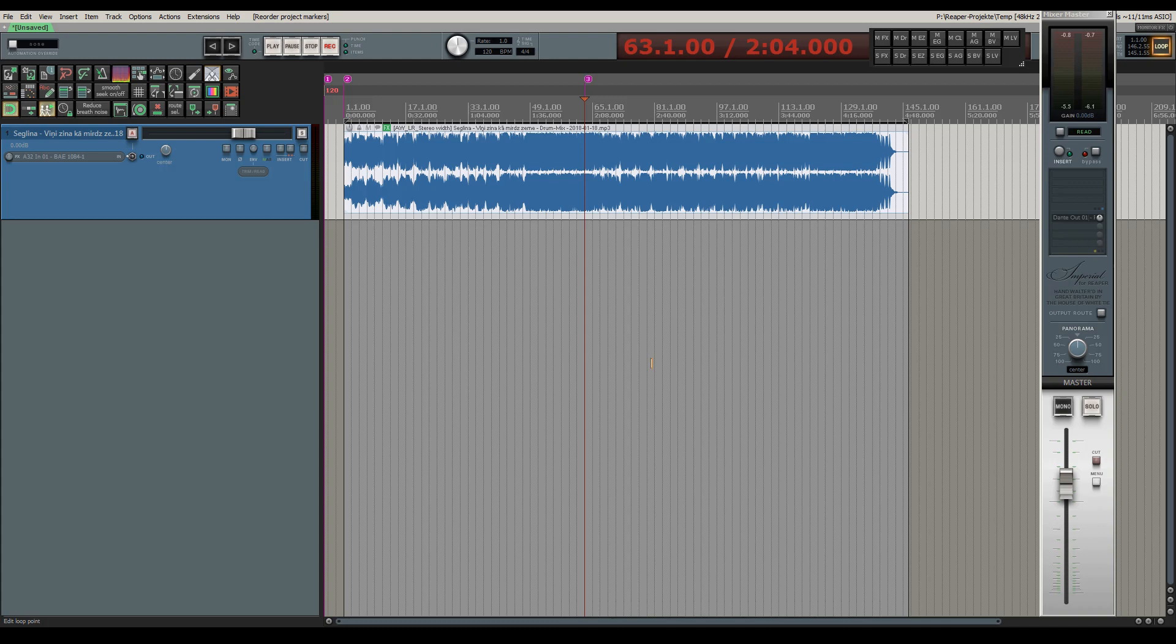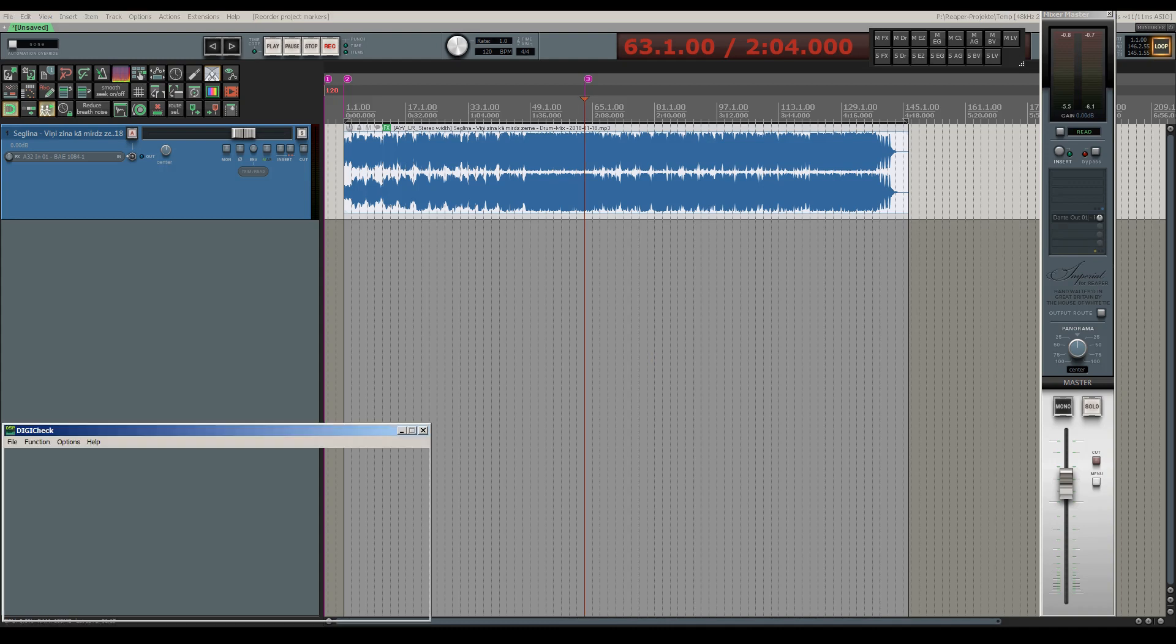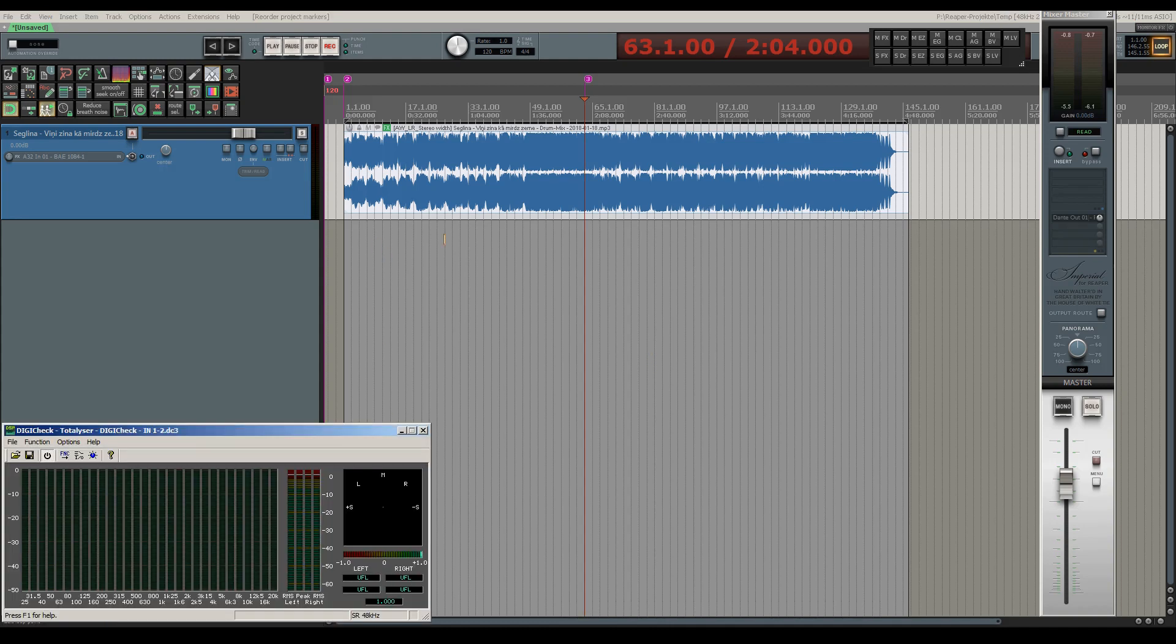I've got a song here which has a fairly reduced stereo width and I want to expand that stereo width to have it sound more spacious. This is what it sounds like originally.